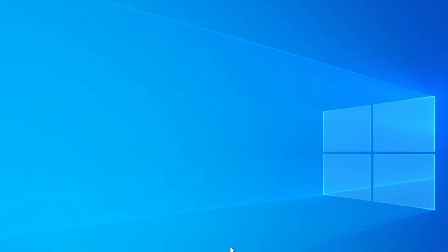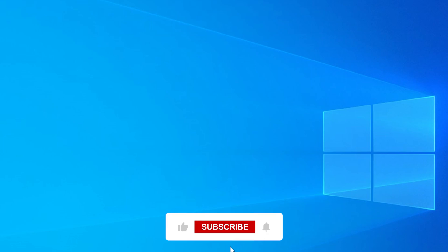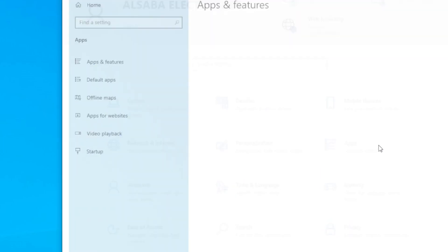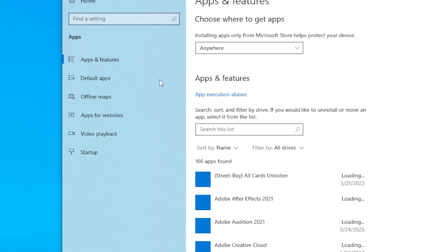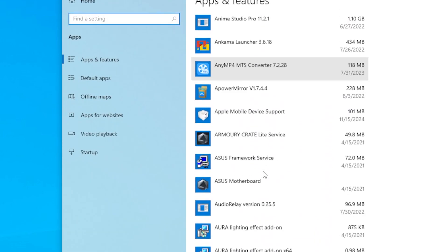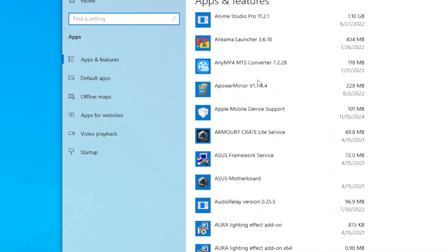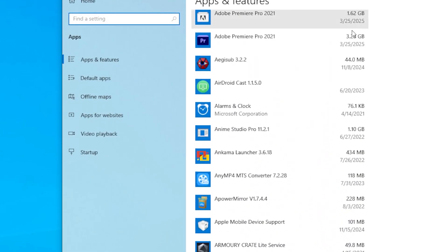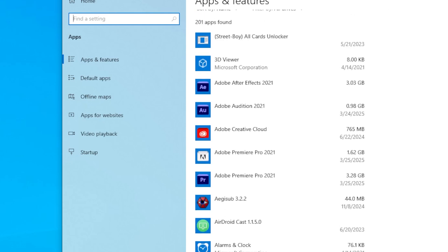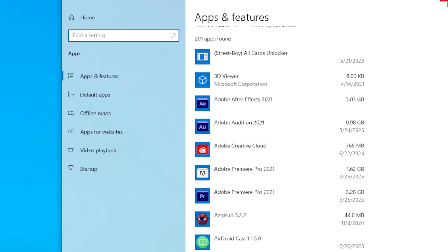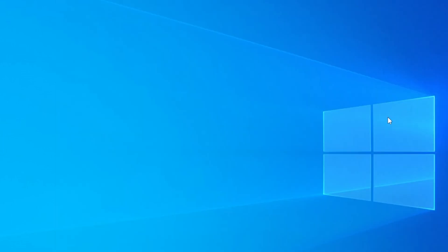First things first, let's talk about what we mean by data. This includes your documents, photos, videos, music, downloads, browser bookmarks, and so on. You might also want to transfer your desktop layout and even certain apps. And no worries, I will show you how to do this safely and easily without needing any fancy skills. Let's start with the data.